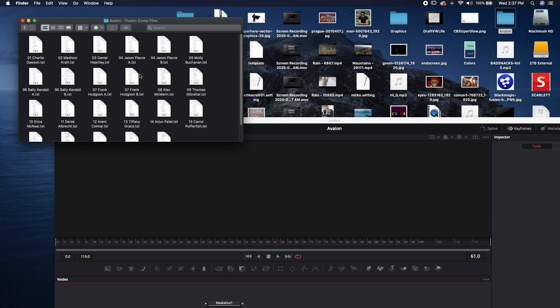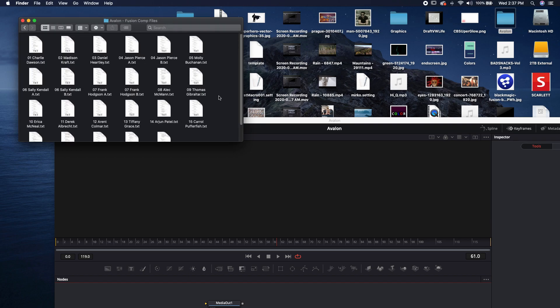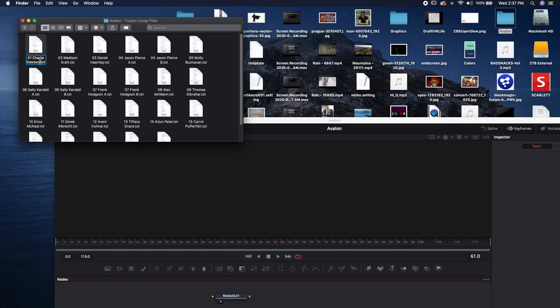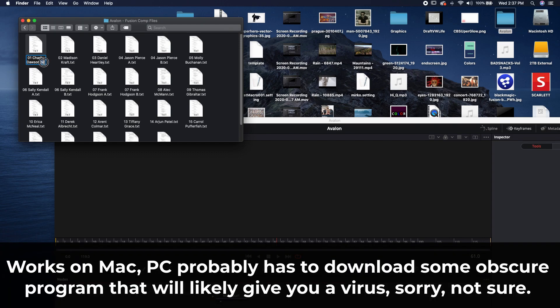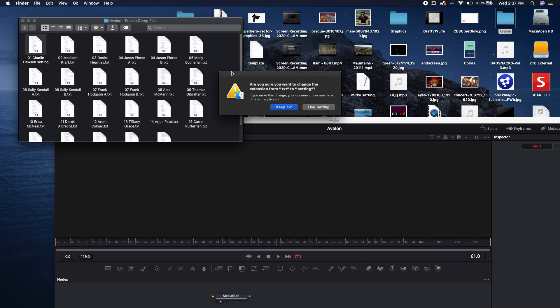So he has each one of these titles in a text file. Now, if I take this text file, I can't just drop it onto my node panel, it's not going to do anything, but it's really simple to actually make it work. All I got to do is come into the actual text itself, double click in here so I can edit the text, and then I'm just going to remove the .txt, and I'm just going to type in .setting just like that.